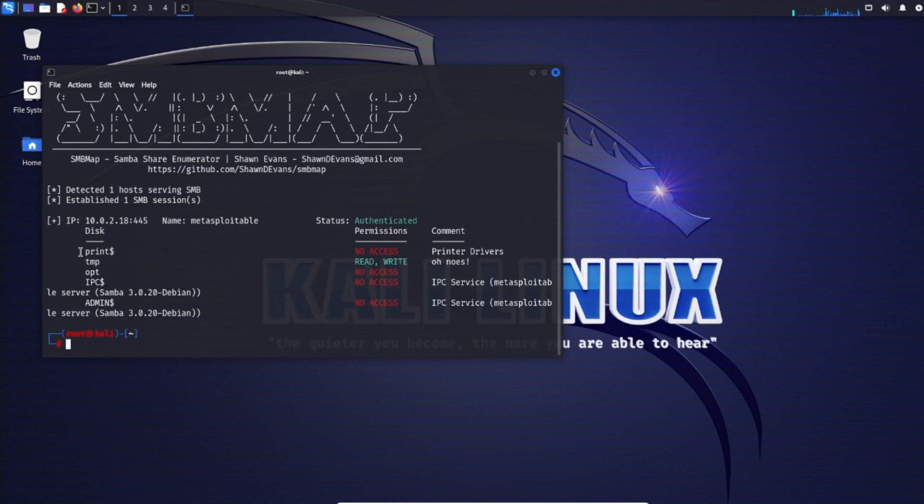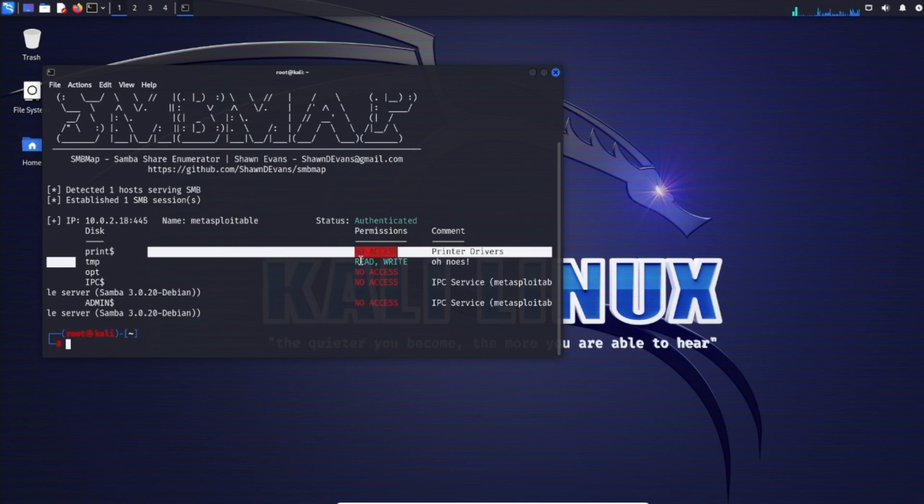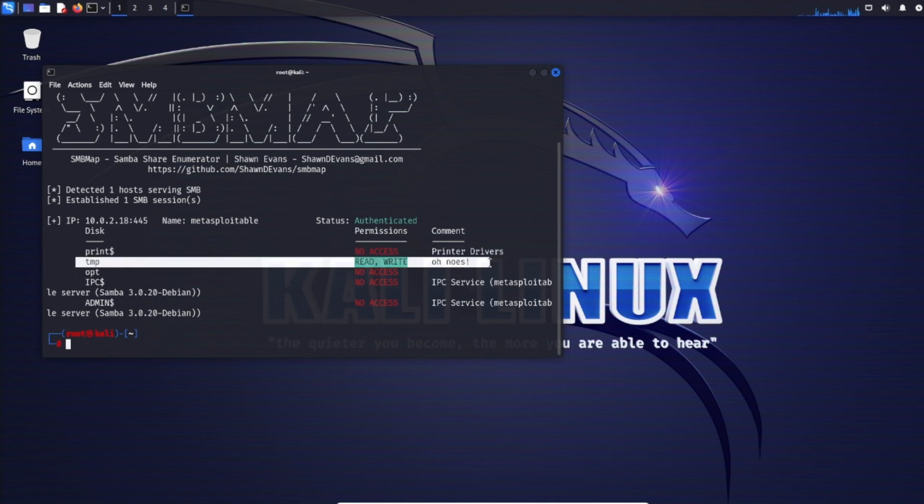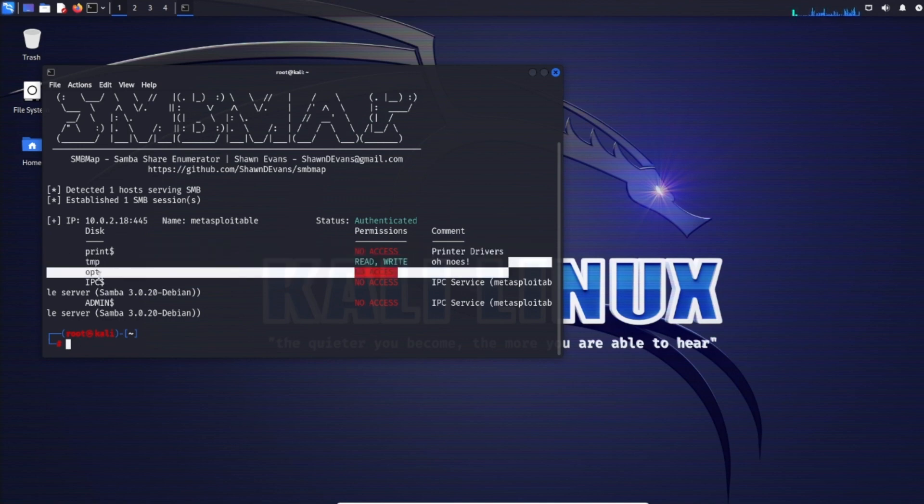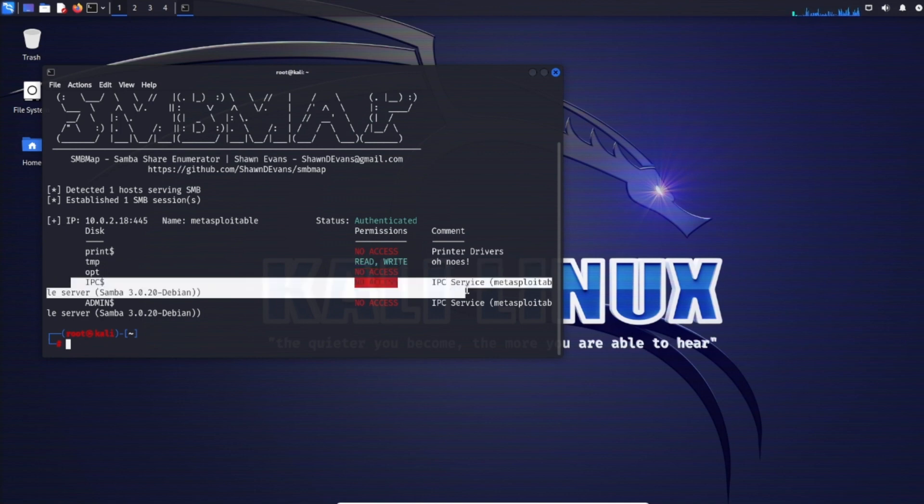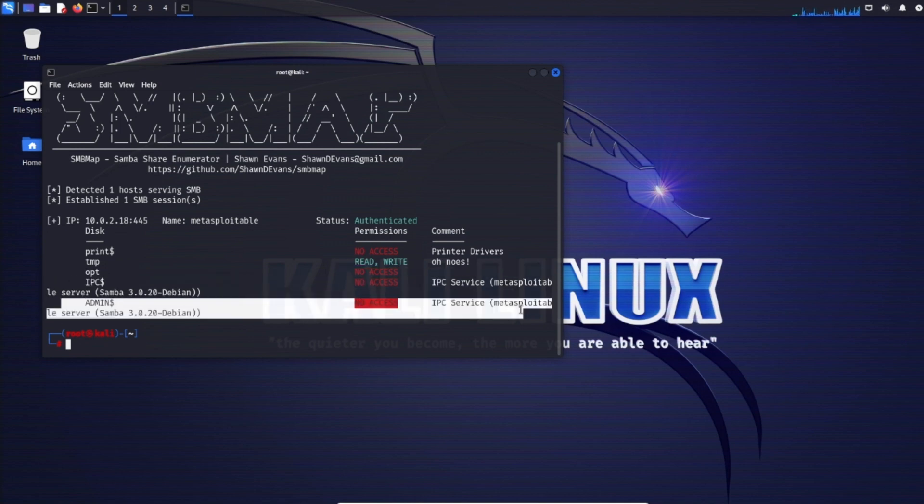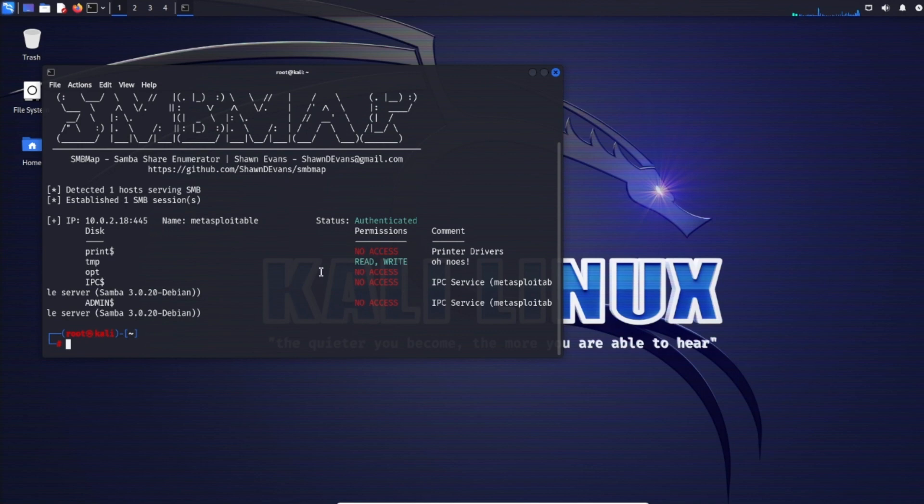For print, no access - it's printer drivers. TMP has read/write access. Opt has no access. IPC, no access. Admin share, no access. The TMP share has read/write access, so let's dig deeper and enumerate that share.